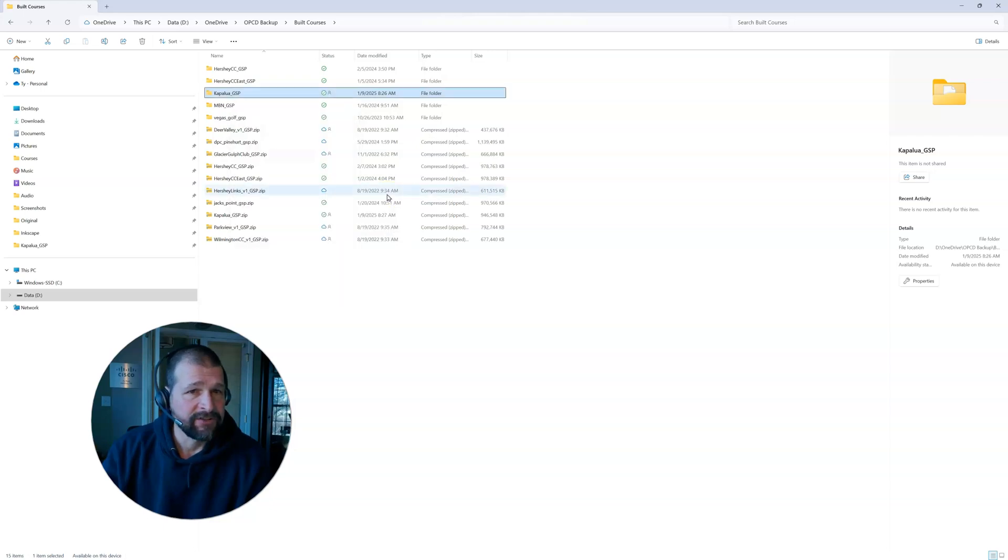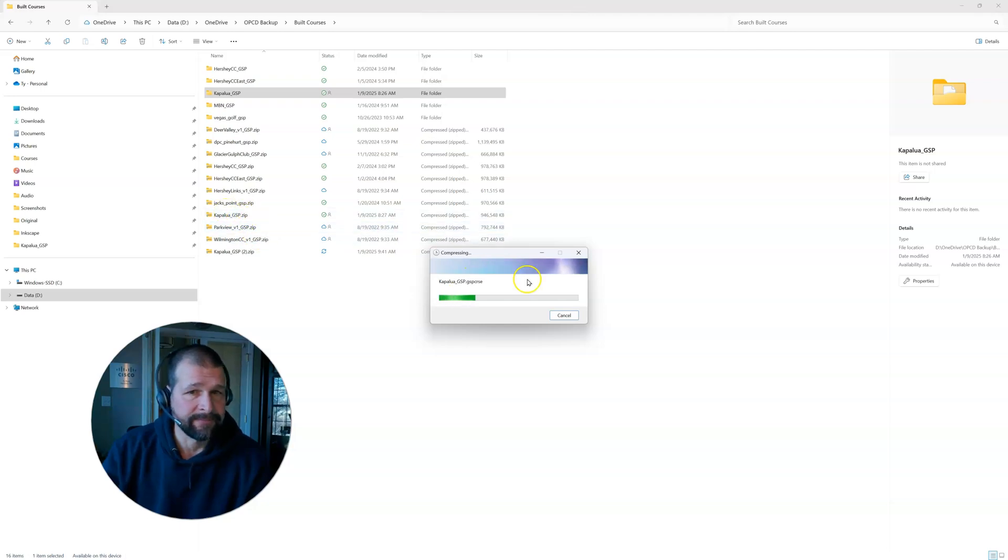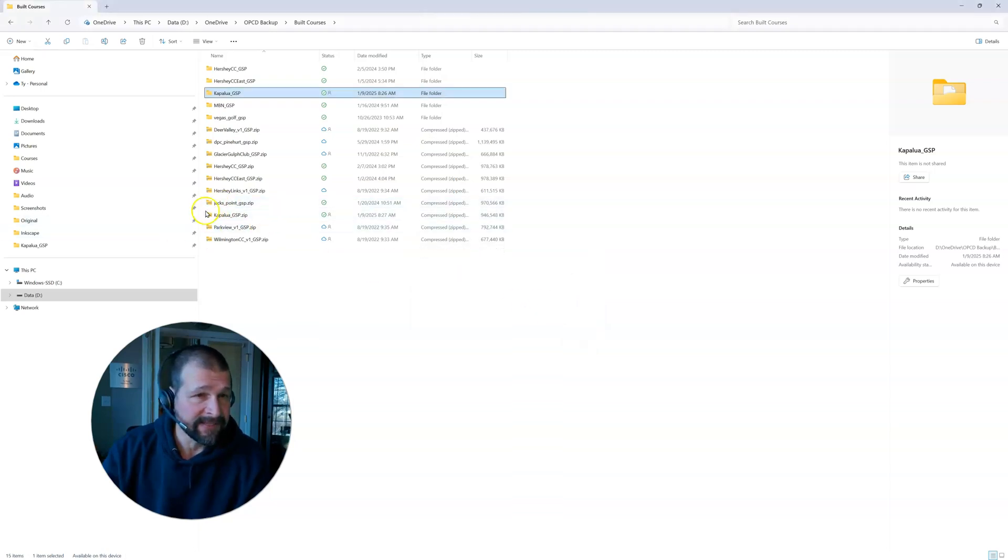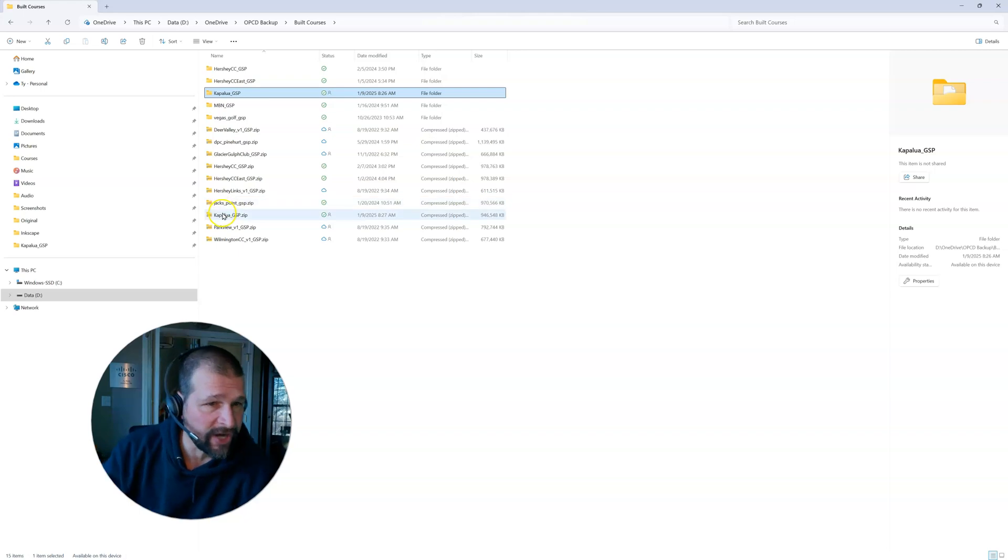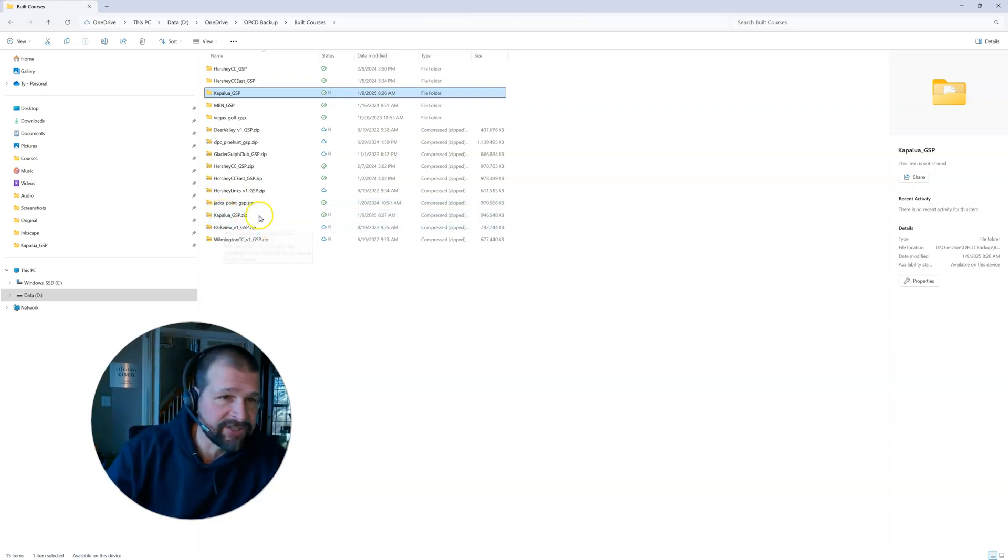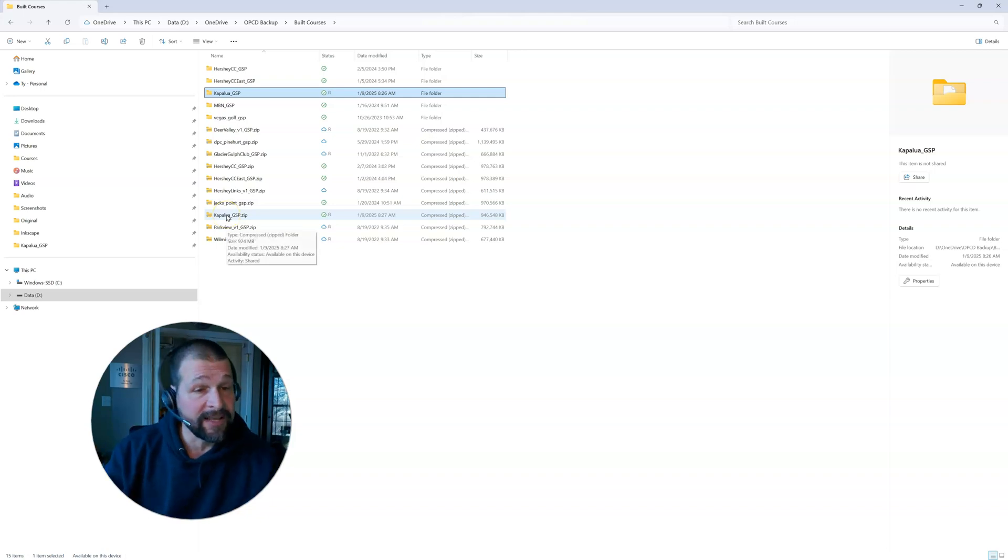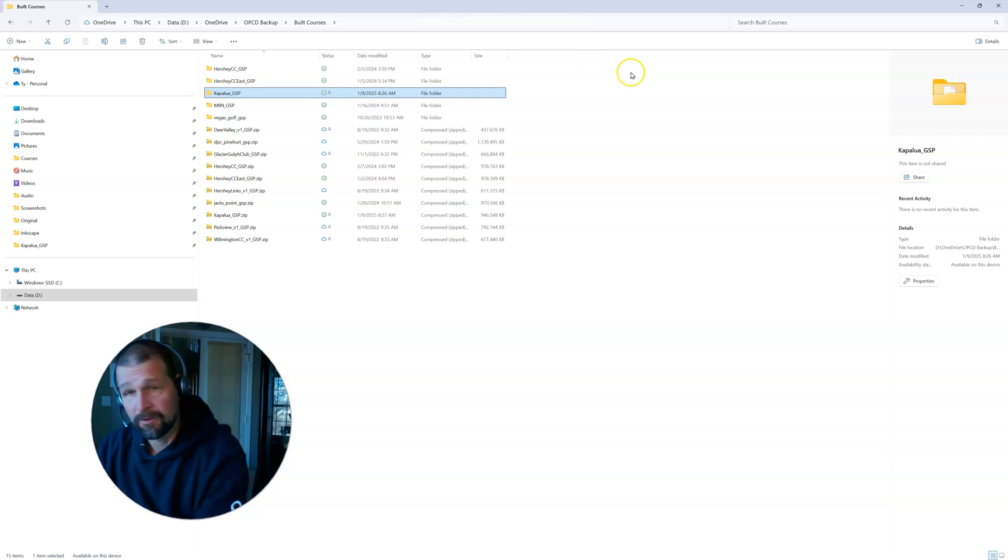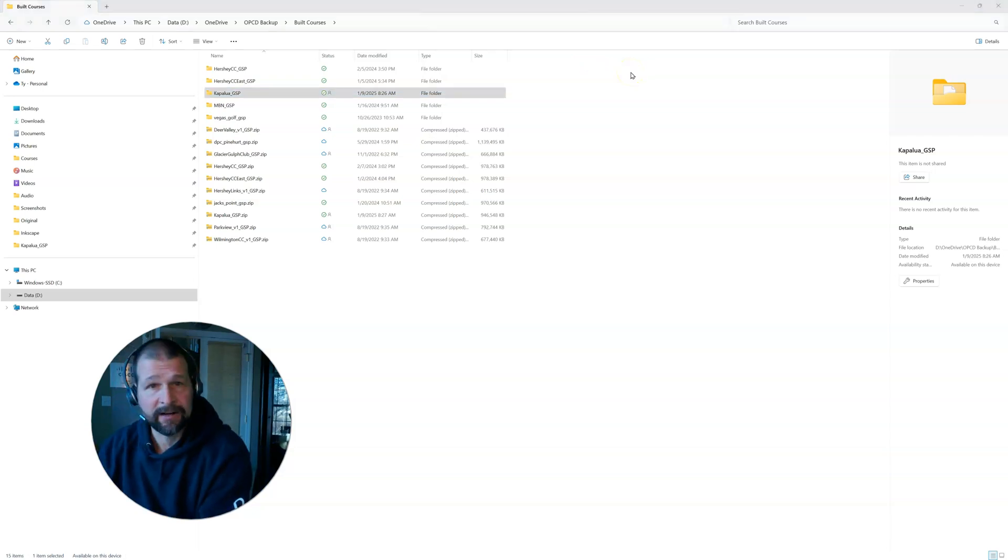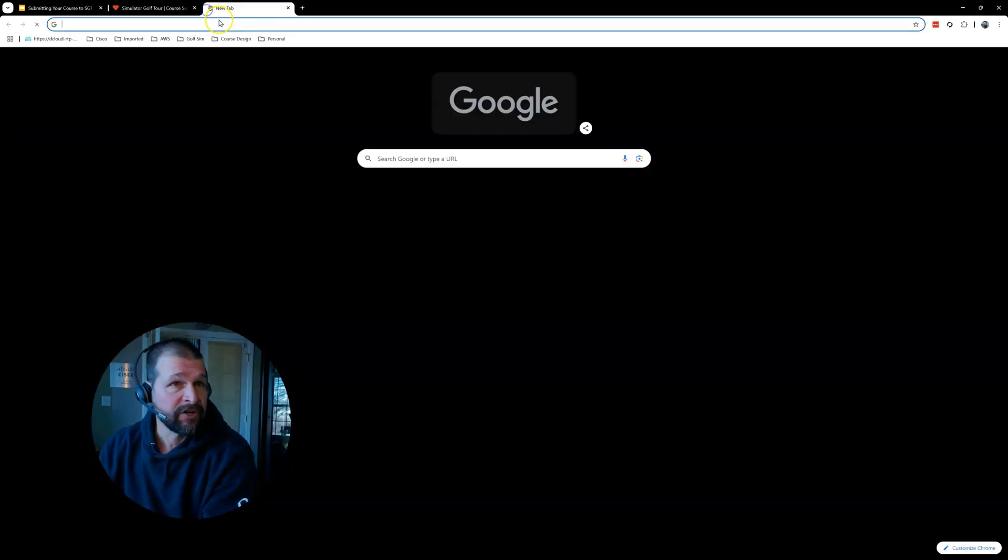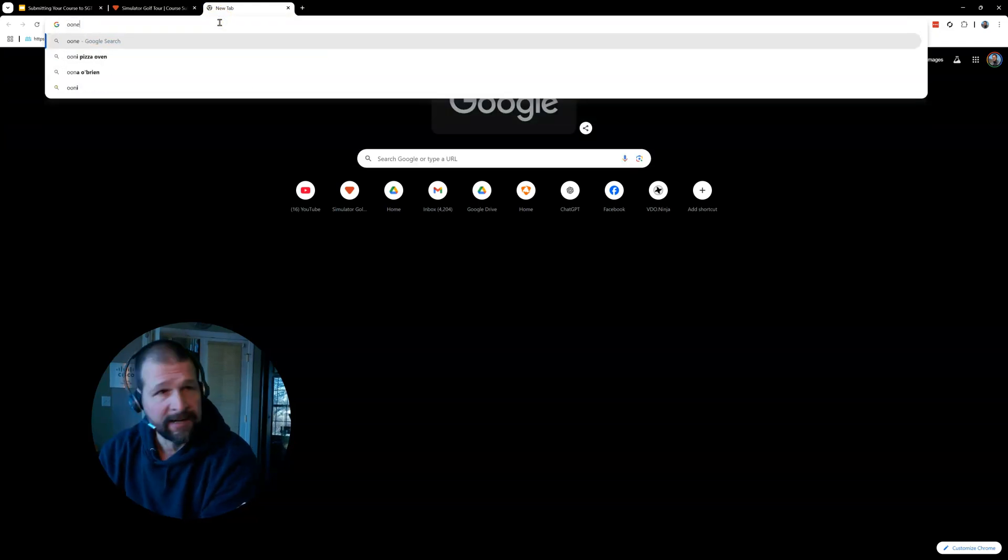And then when I do that, you're going to see that it's going to create this new file called Kapalua underscore zip. I'm going to cancel this because I've already done it. So right here, this is the file that you need to share with the admins over at SGT. So how do you share it? Well, you need to put it on a course or a file share like OneDrive. So let's go back and I'll show you my OneDrive.